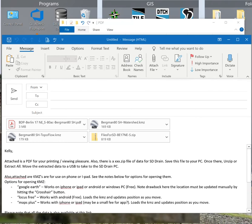Greetings and thank you for taking a look at this video. This video will review opening up the PDFs that you have requested for your drainage maps.